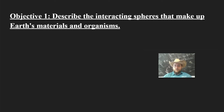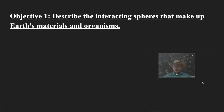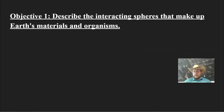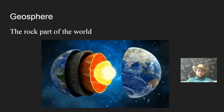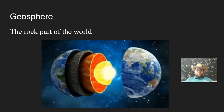This video, the first one, is going to be focusing on the different spheres that make up the Earth's materials and organisms. You may have heard of the geosphere — that is the rocky part of the world. Geo means rock.